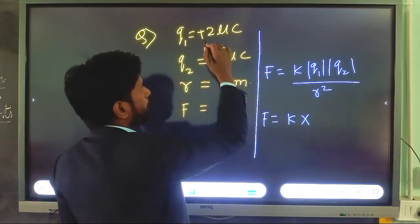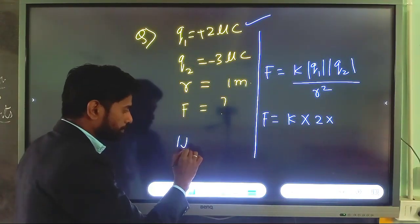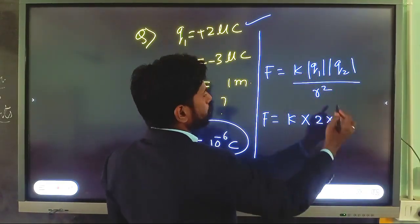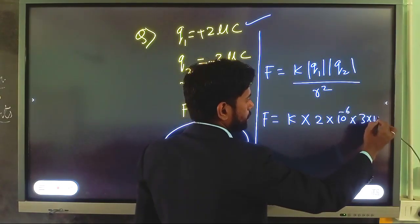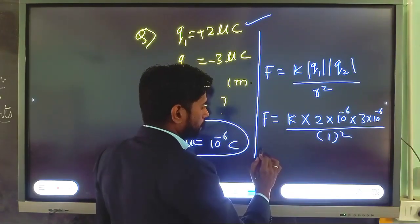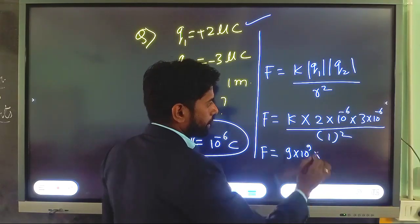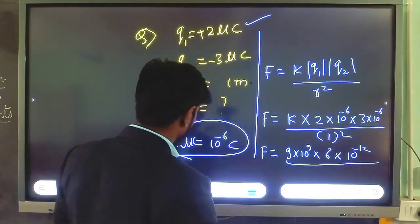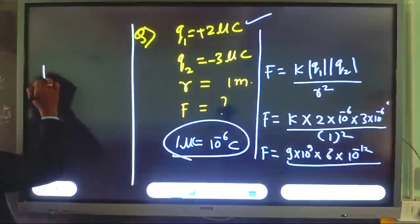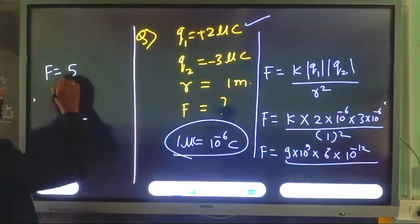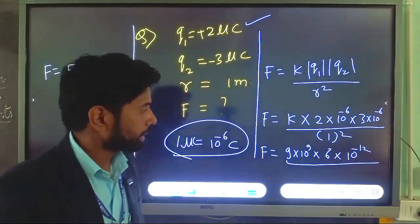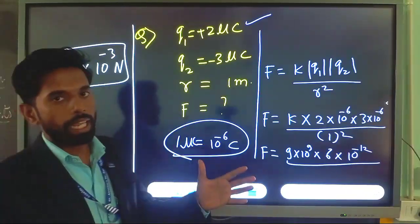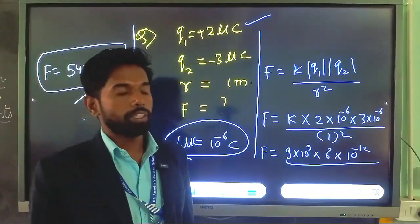The value of K is 9 × 10⁹. Q1 = 2 × 10⁻⁶ and Q2 = 3 × 10⁻⁶, and R = 1. Solving: K = 9 × 10⁹, 2 × 3 = 6, and the exponents: 10⁻⁶ × 10⁻⁶ = 10⁻¹², and 9 × 10⁹ × 6 × 10⁻¹² / 1² gives 54 × 10⁻³. So the attractive force between them is F = 54 × 10⁻³ N. This is the amount of force acting between these two charges.